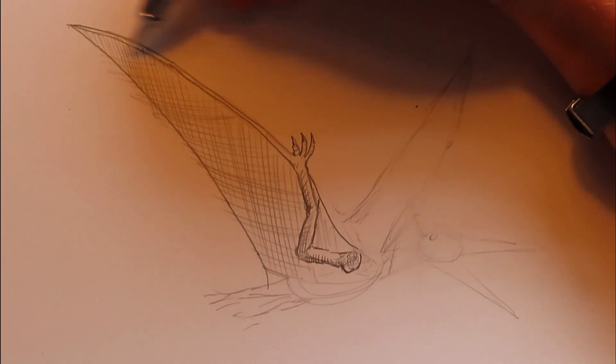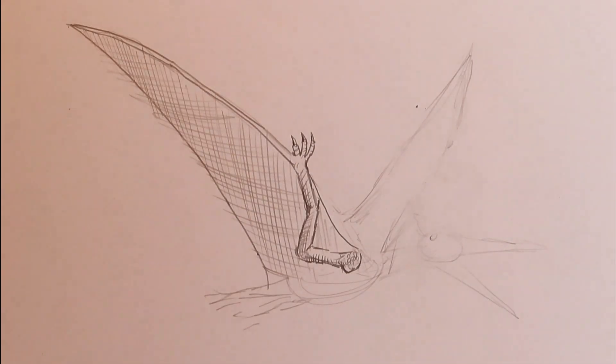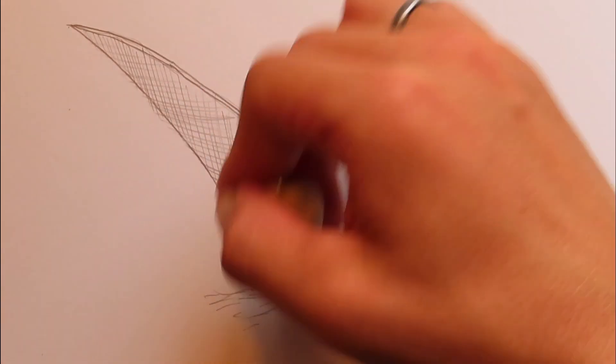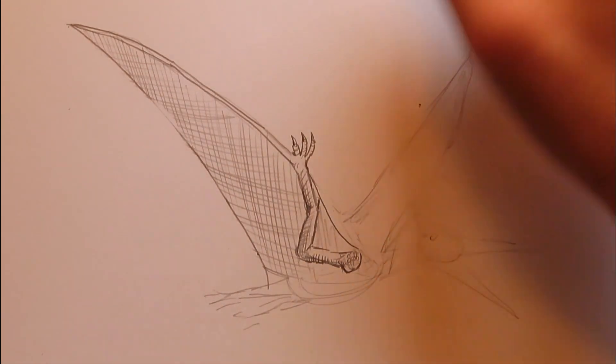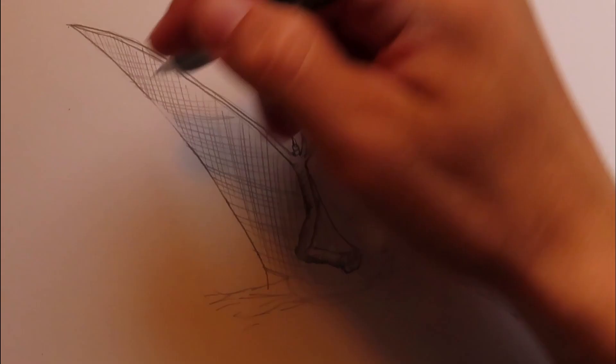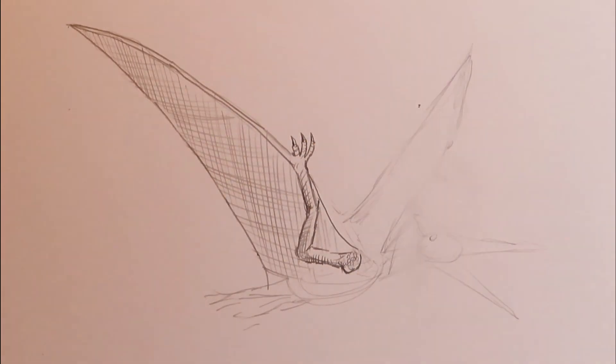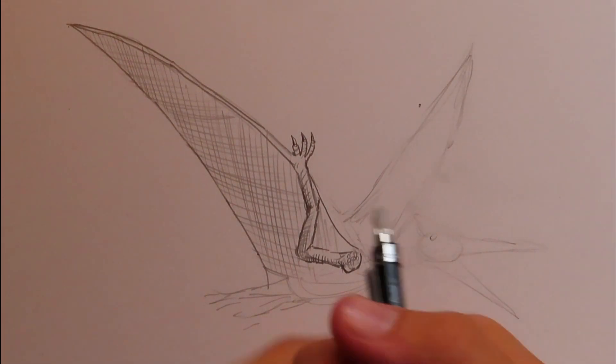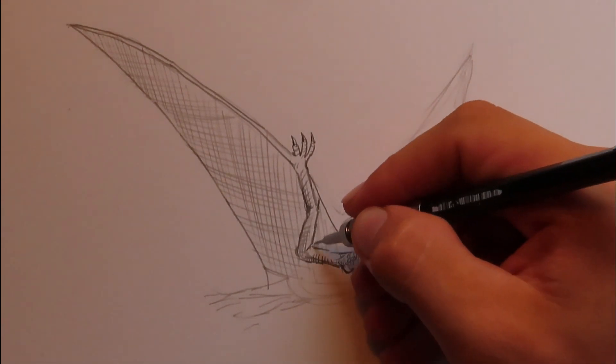If I was doing this with markers, then yeah, it would be a problem. But yeah, since we're doing it with pencil, no problem at all. So that's pretty good. I mean, we're not going for complete accuracy here.